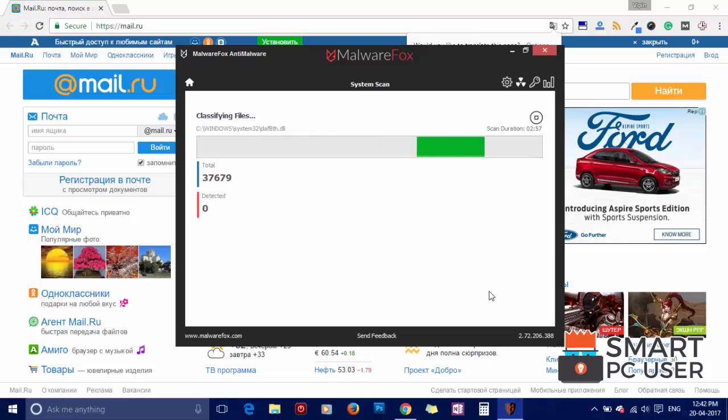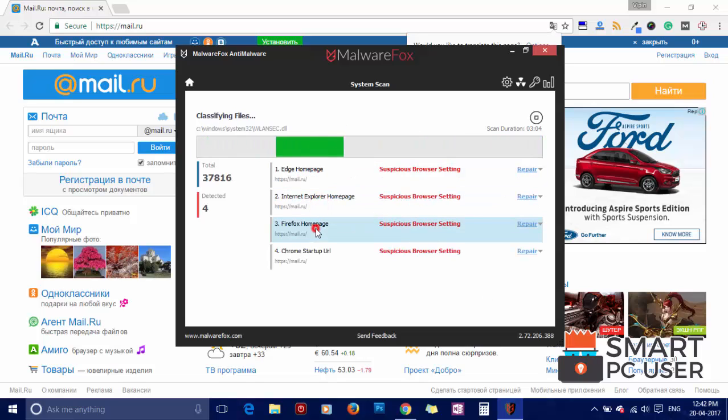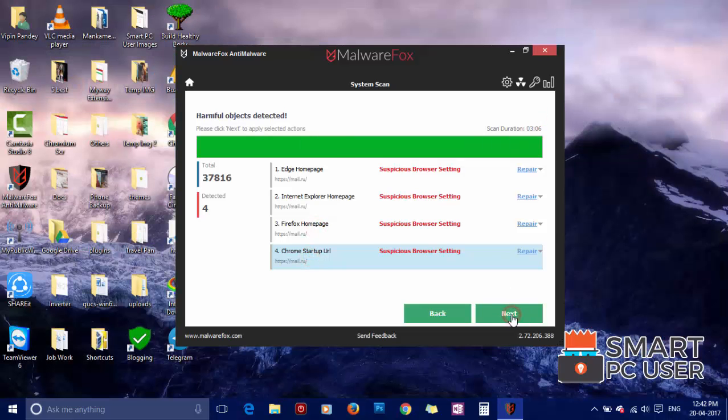MalwareFox has detected suspicious settings in Microsoft Edge, Internet Explorer, Firefox, and Google Chrome. Click on next to clean your PC.